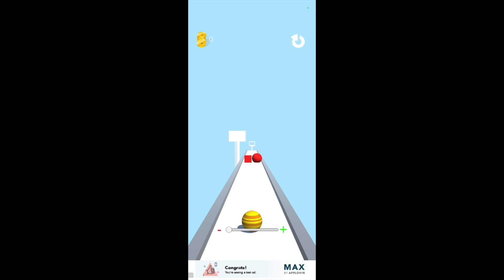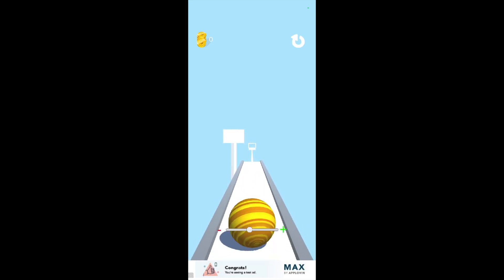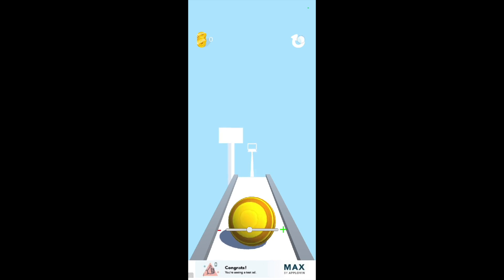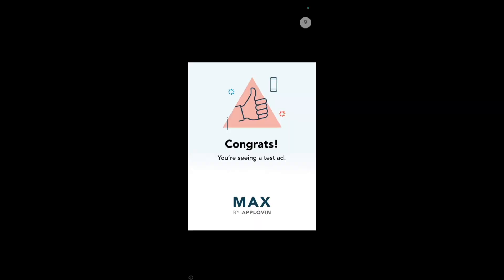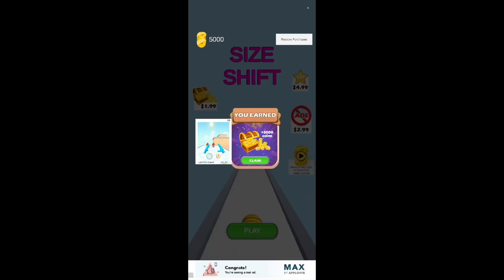Below you can see the AppLovin banner ad. Let's click Play. Now let's click the reload button — this is the AppLovin interstitial test ad. Let's close it. Now let's try to watch the rewarded video ad. This is the rewarded video ad by AppLovin. Let's close it, and as you can see the player received 5000 coins.